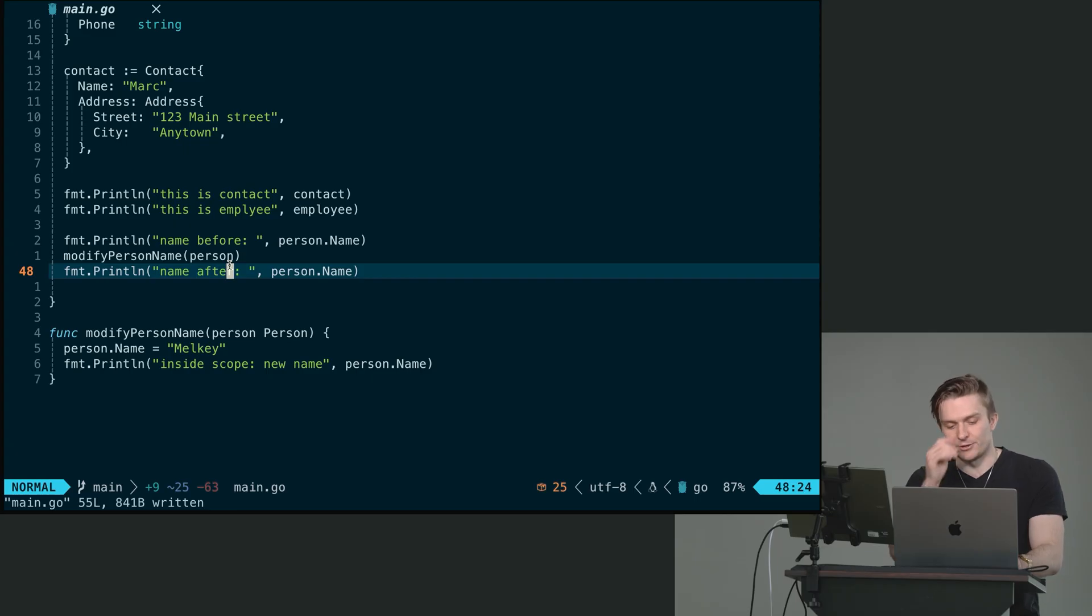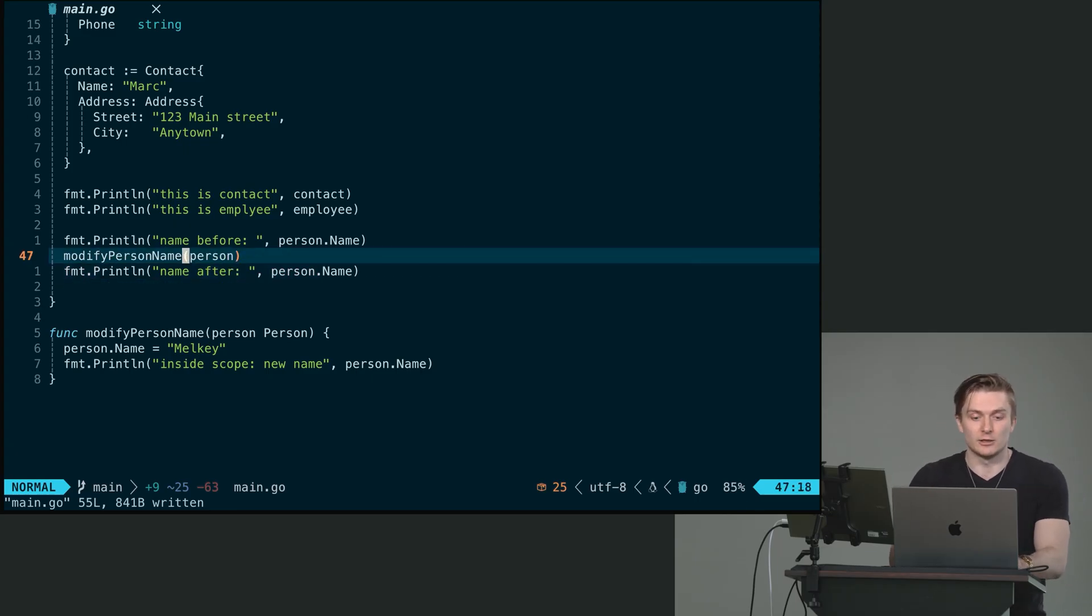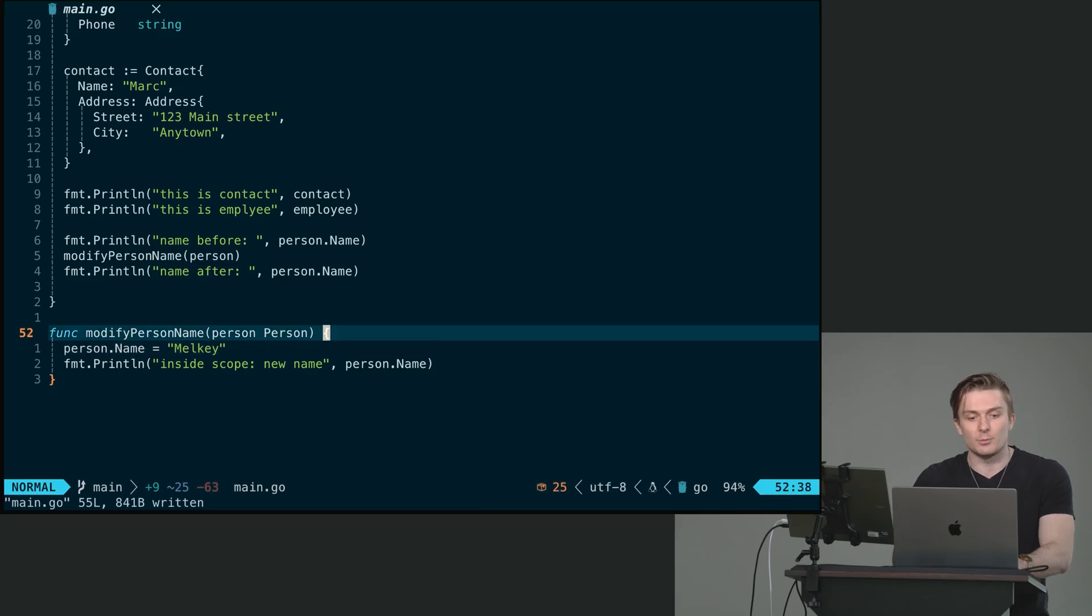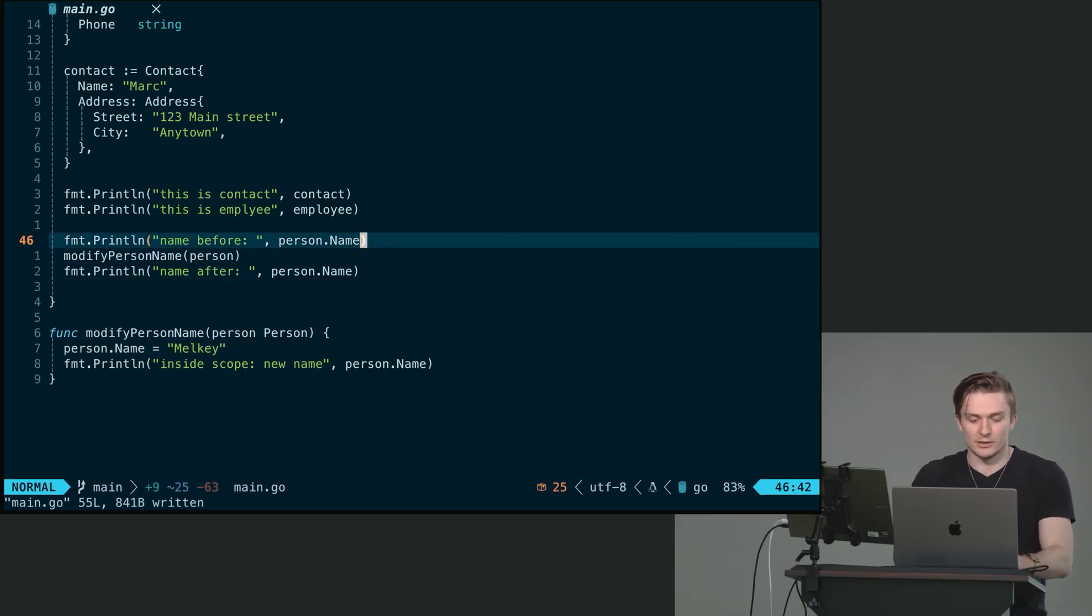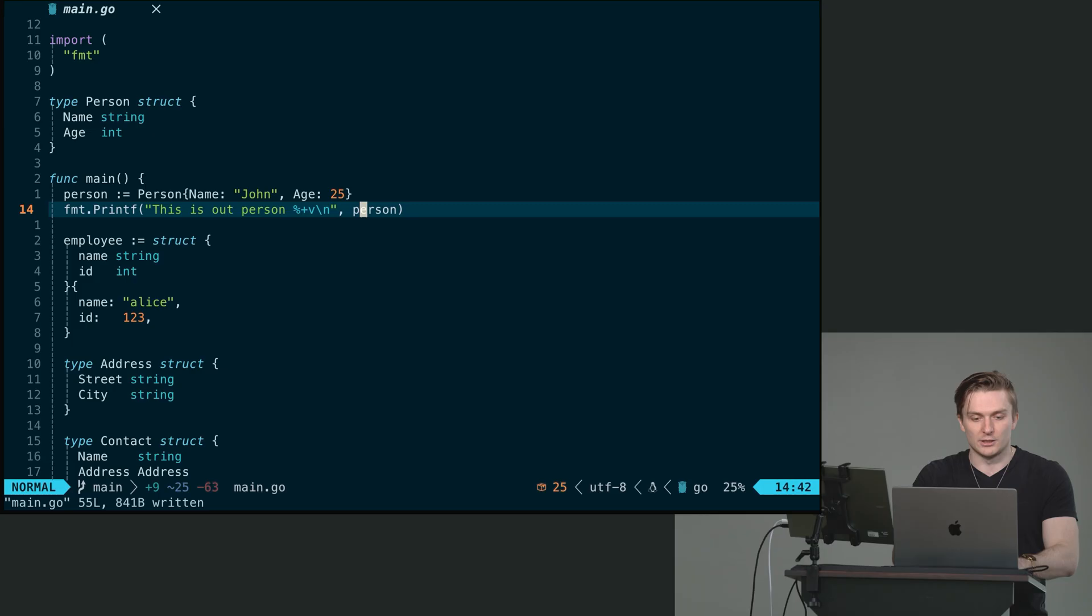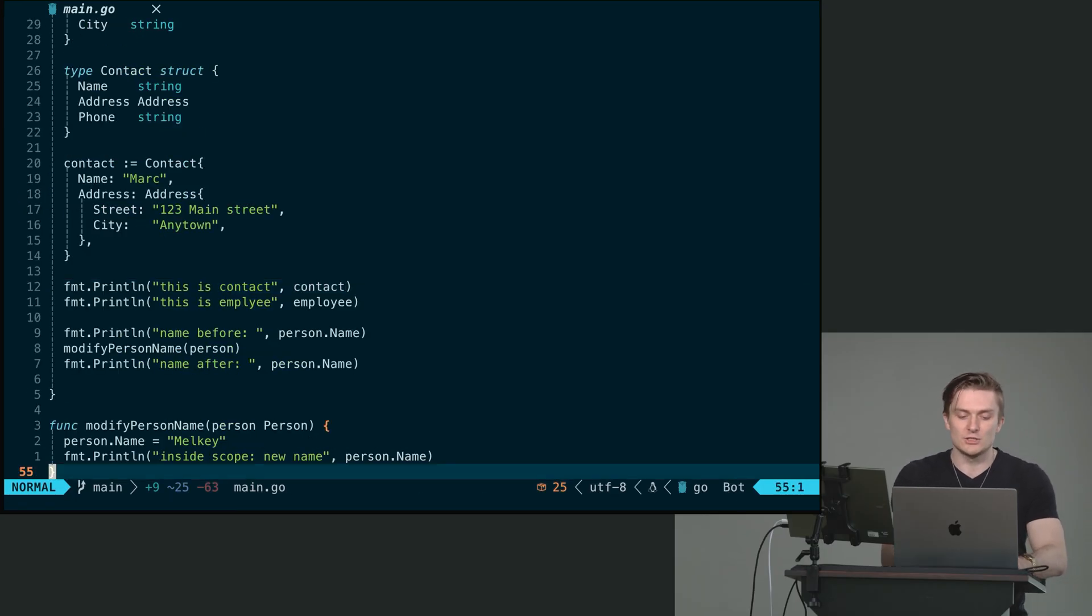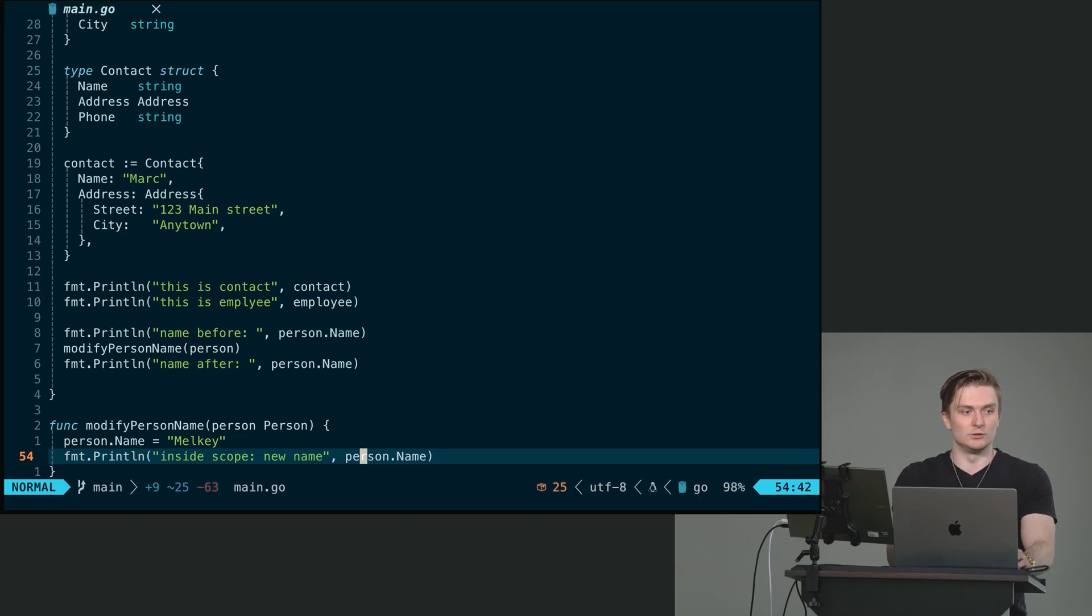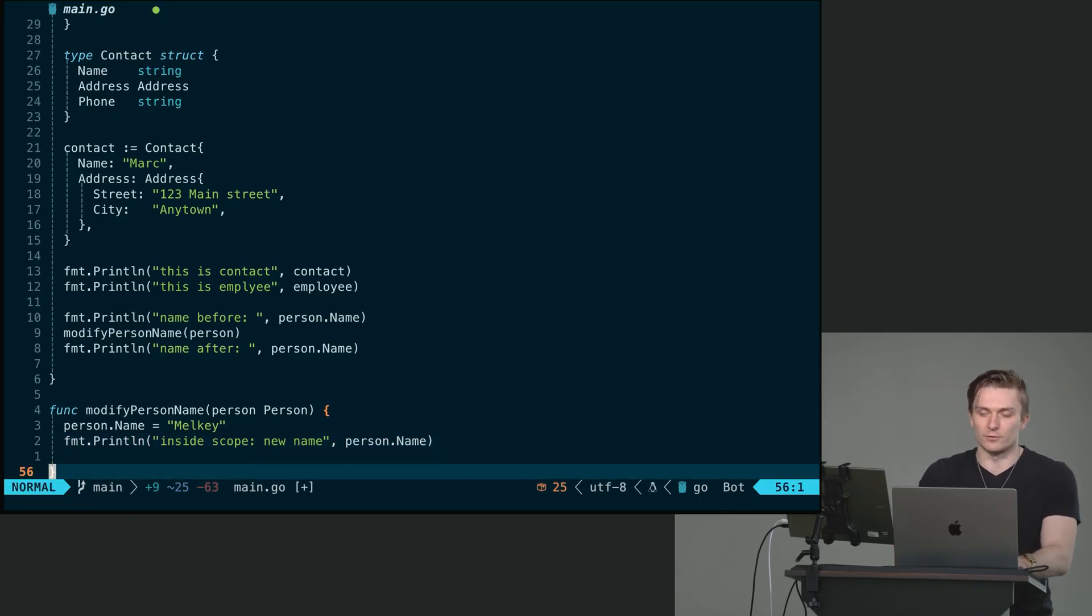So when we change the property name of the copied person, this only exists in the scope of our function. Once the function is executed, this variable, this person copy is deleted.